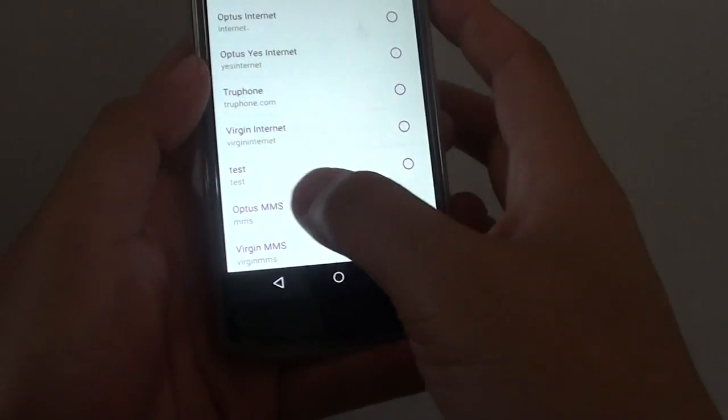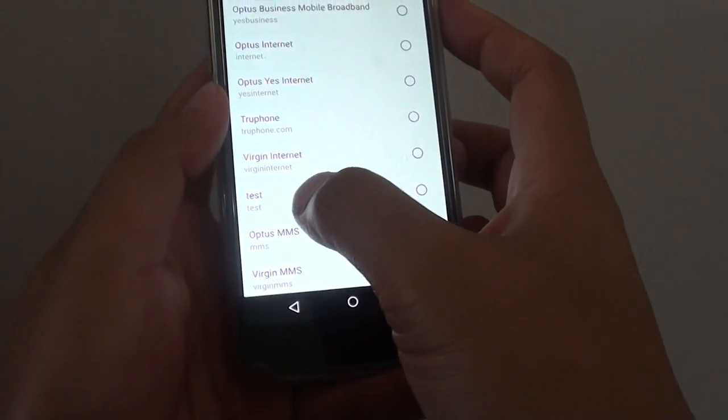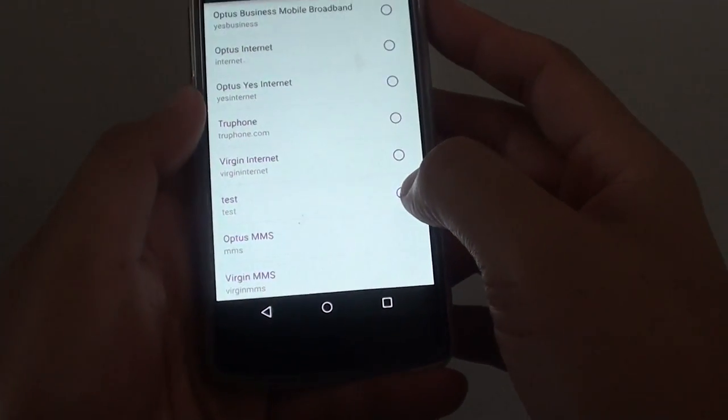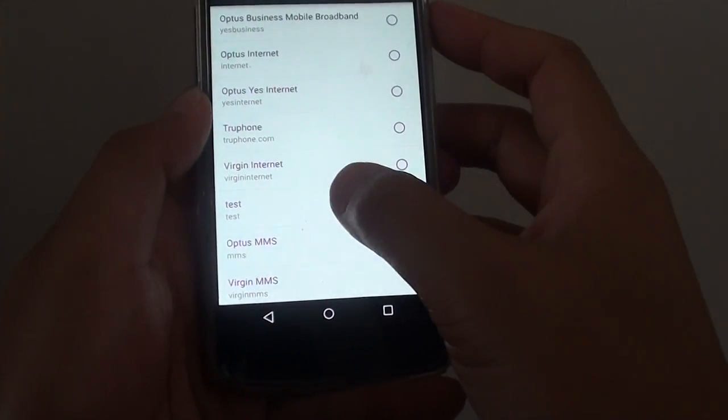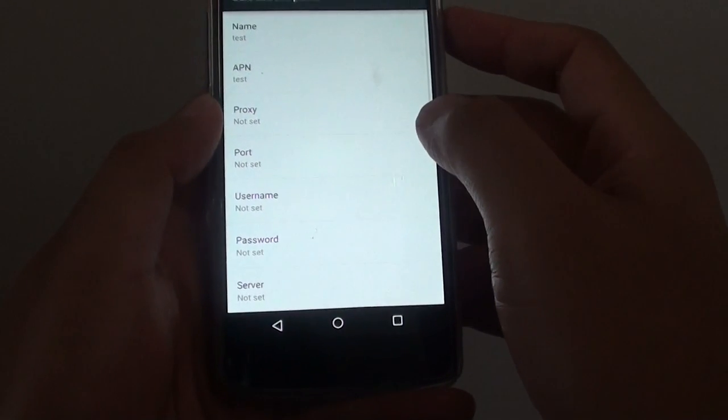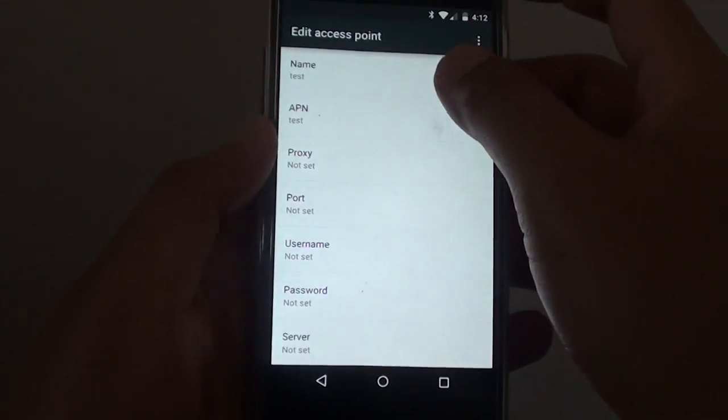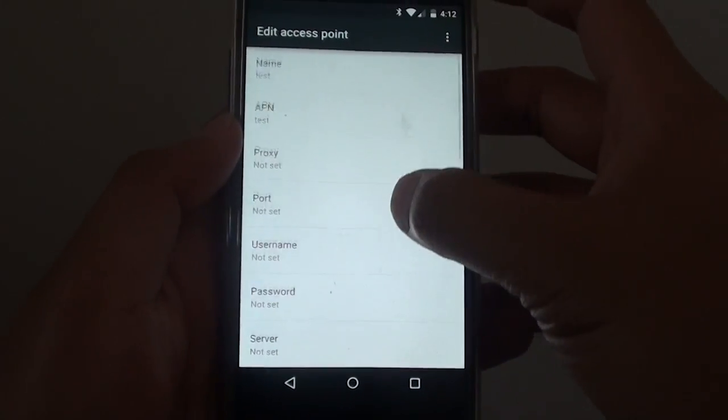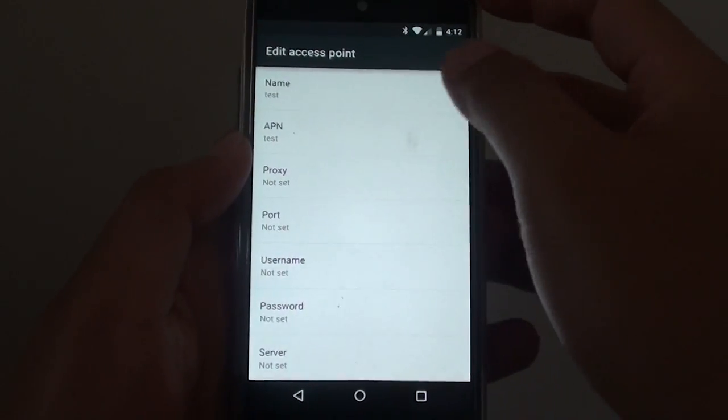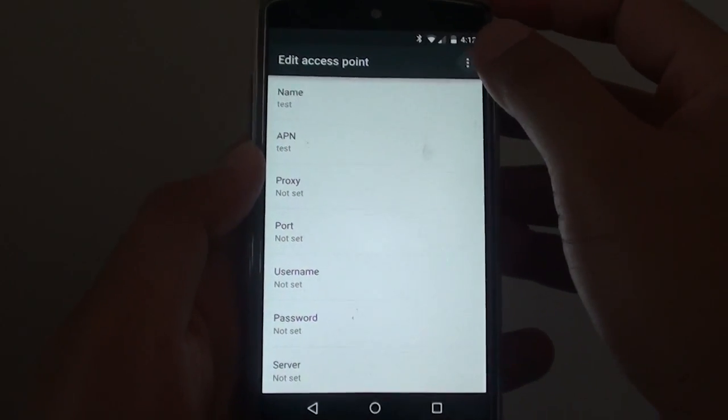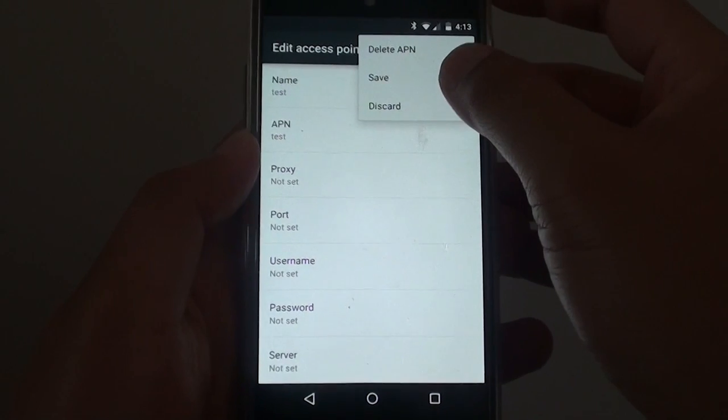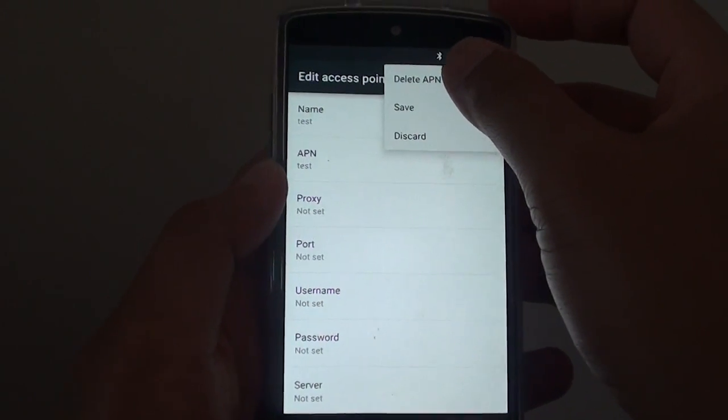Here you can see I have added one in. If you want to delete this access point name, you can go into it, tap on the menu key, and tap on Delete APN.